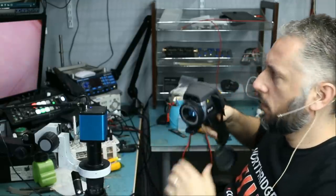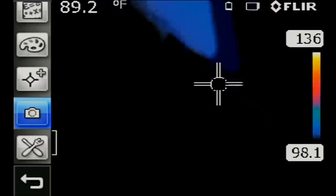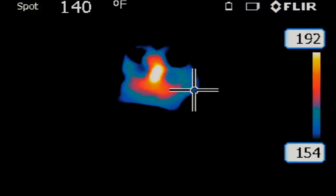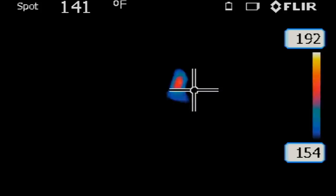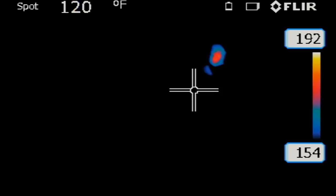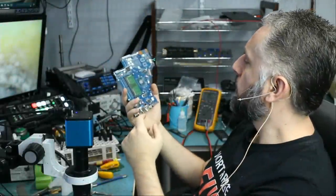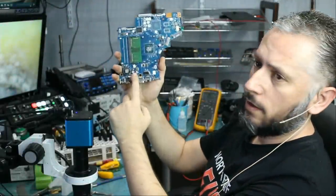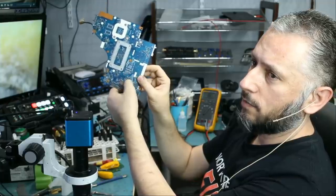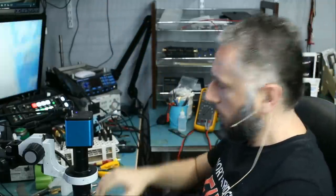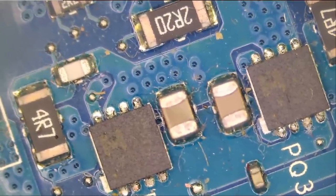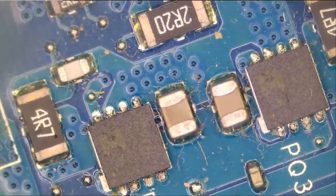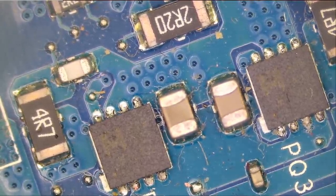Let's inspect under the thermal camera again to see if we still have that heat spot. Hot spot was coming from this area here. So we're going to flip it and we're going to look on this side of the board to see what's going on. So it's this area here.